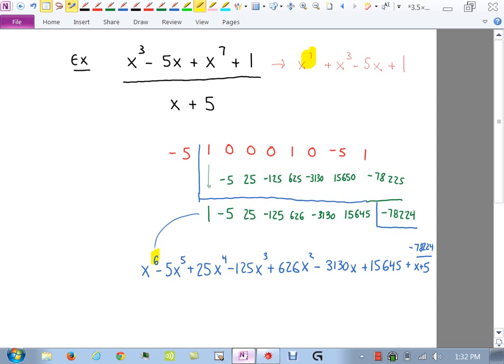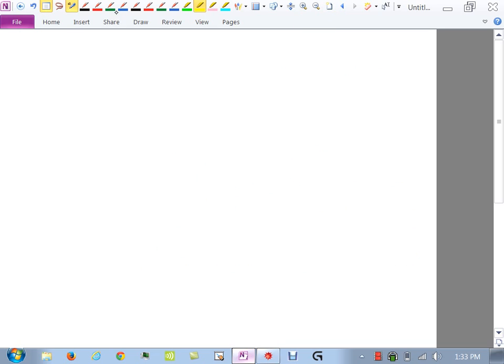That's ugly, but it's really just arithmetic — multiplication of negative 5 times each result. The moral of the story: make sure you're in descending order and account for gaps with zeros.